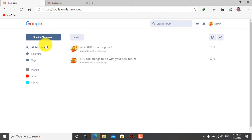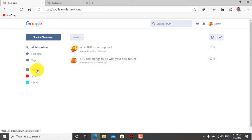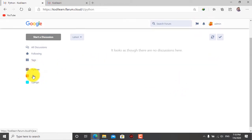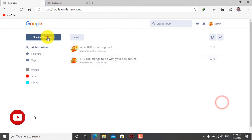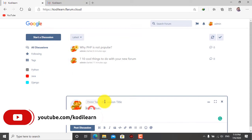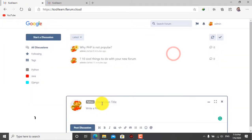So before starting the video, let me show you what you are going to create. You can put your own logo here, there's a search bar, flag post, and notifications. Users can see all the tags - tags are like categories. Here the color changes according to the tag color. So when a user clicks on 'start discussion', they can choose tags like Python or Django. This website looks like Stack Overflow and it also supports that workflow.